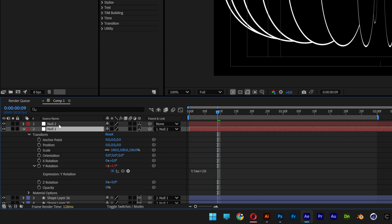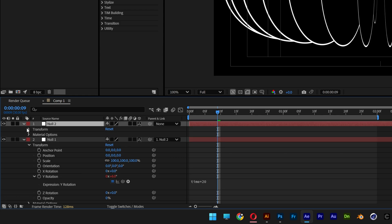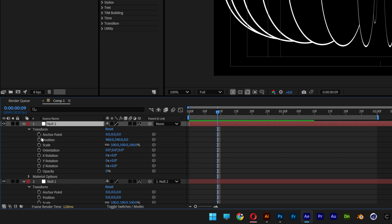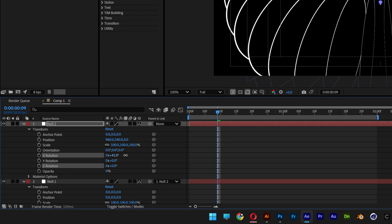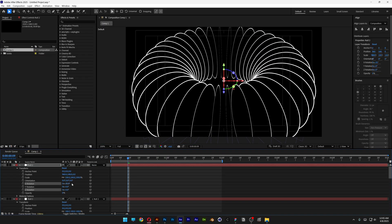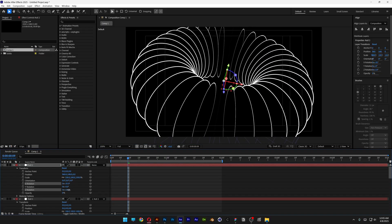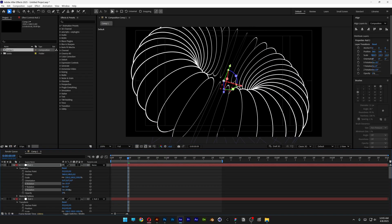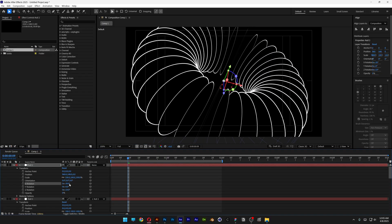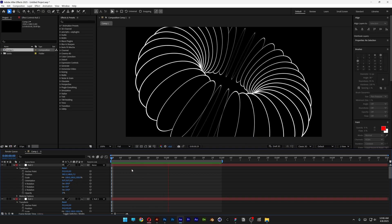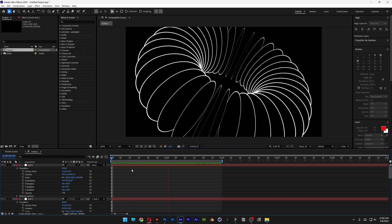Now I'm going to select the null number two, open it up, transform. And here we can go to the XYZ and just rotate it. So this is going to rotate the whole composition. And now you can set up the full composition however you like. As you can see, the rotation is still going to be intact.